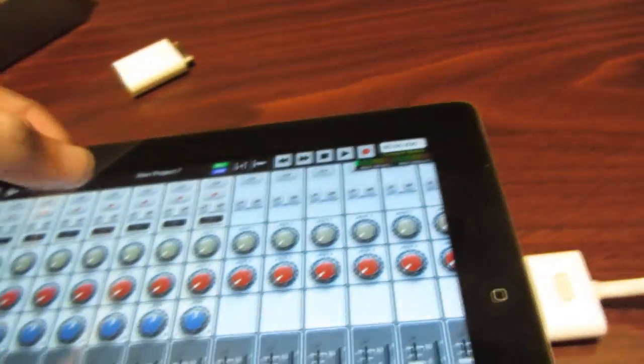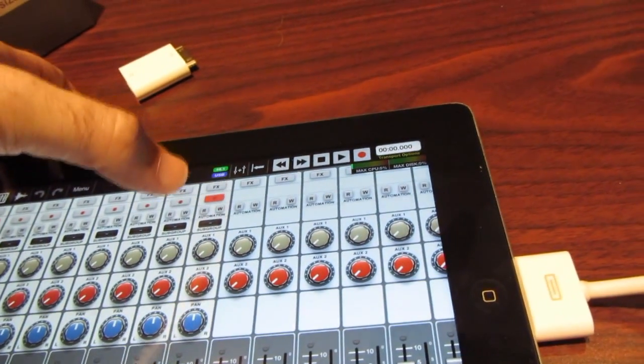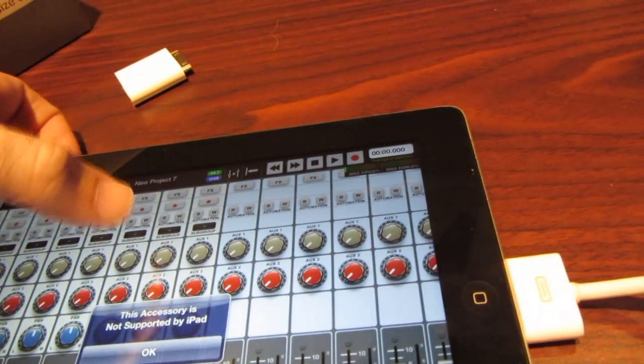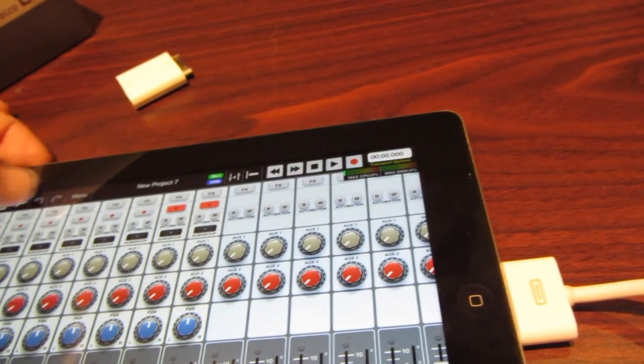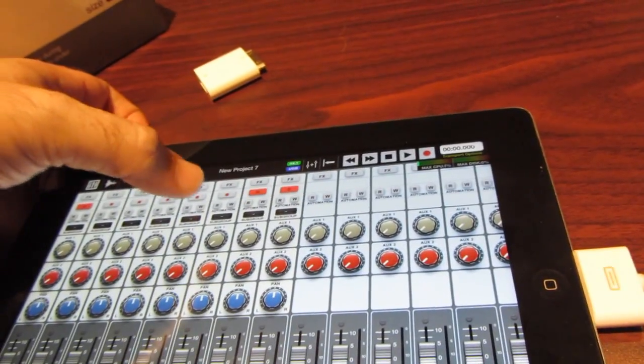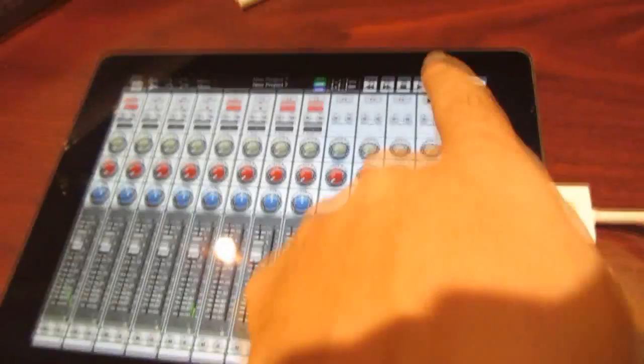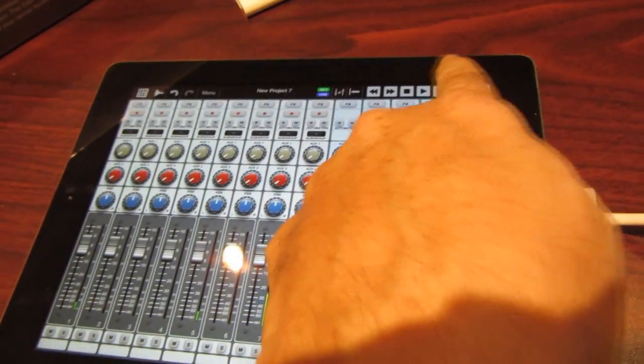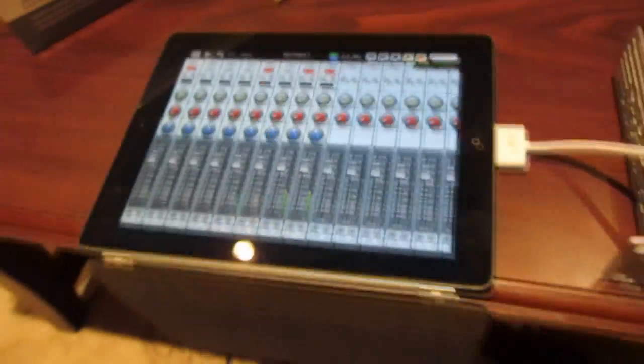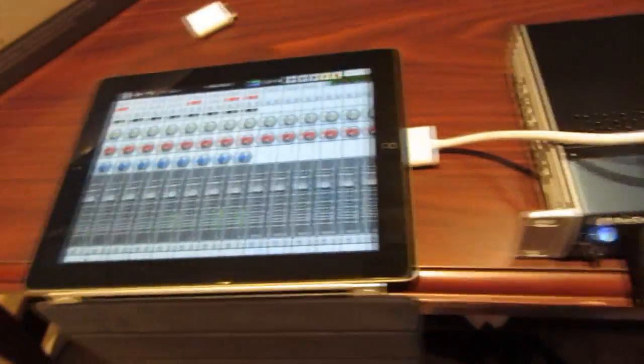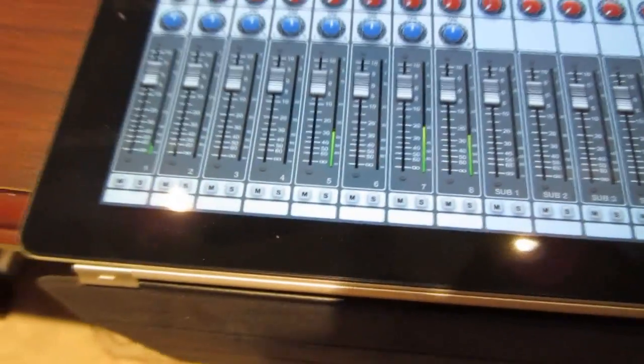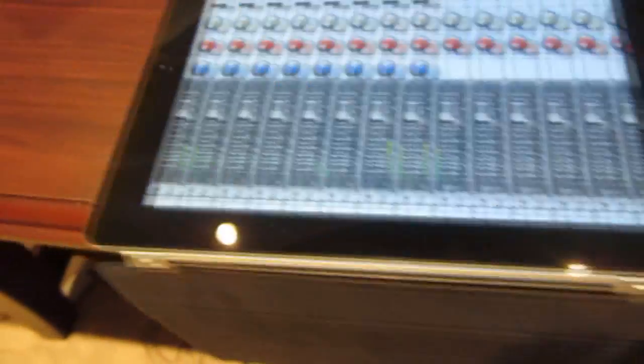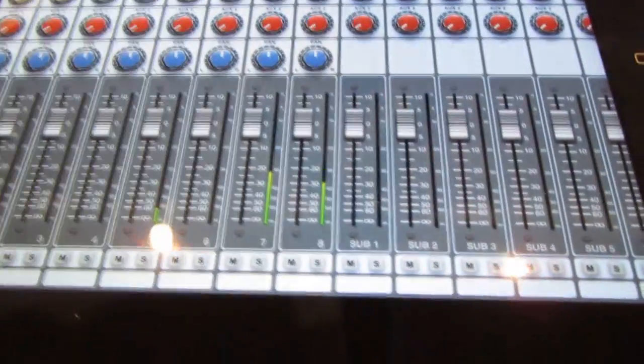I can arm all five channels. I can hit record. Mic check one. This is the channel five mic. Channel one mic. Check, check. And of course the music that's going.